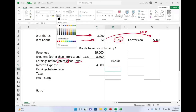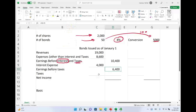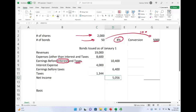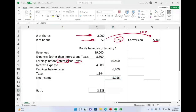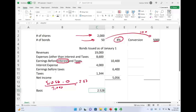Earnings before taxes is $6,400. We then compute taxes at 21%, and earnings before taxes minus taxes gives us net income of $5,056. Once we have net income, basic earnings per share is $5,056 minus zero preferred stock dividends, divided by 2,000 shares, which gives us $2.53. That is the basic earnings per share.